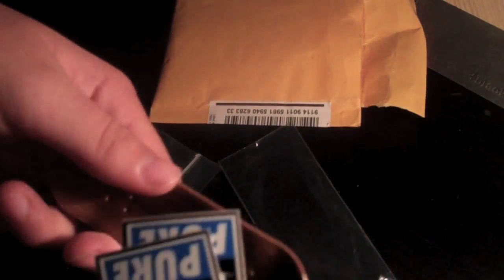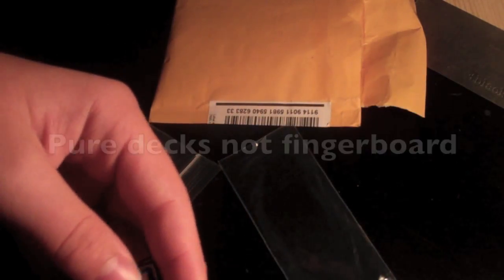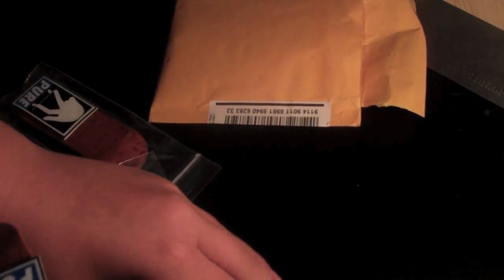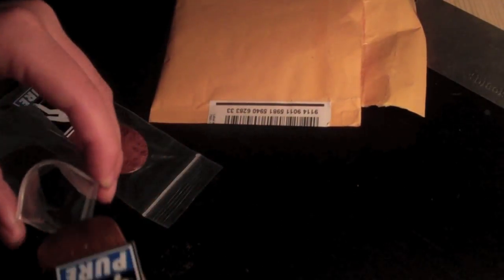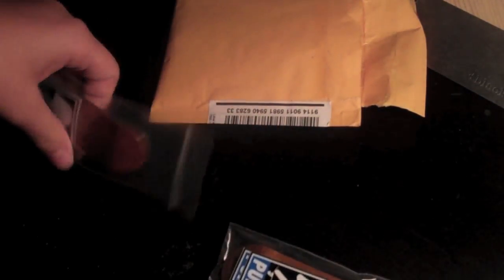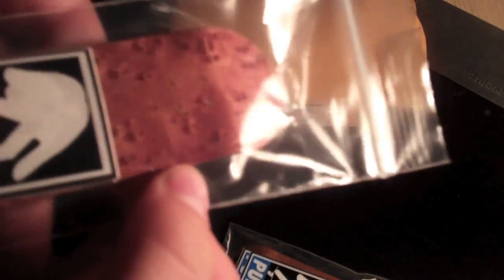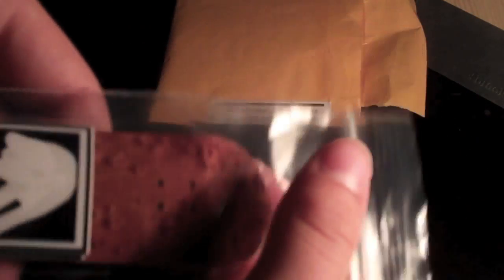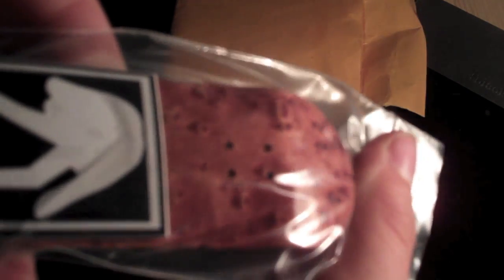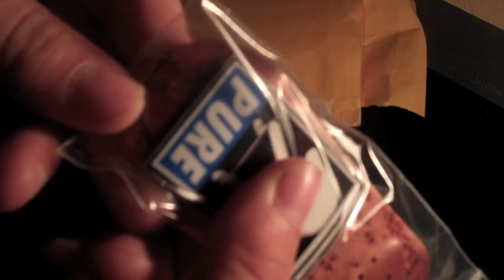So thank you to Pure Fingerboards. These decks are awesome. And here's kinda exotic.